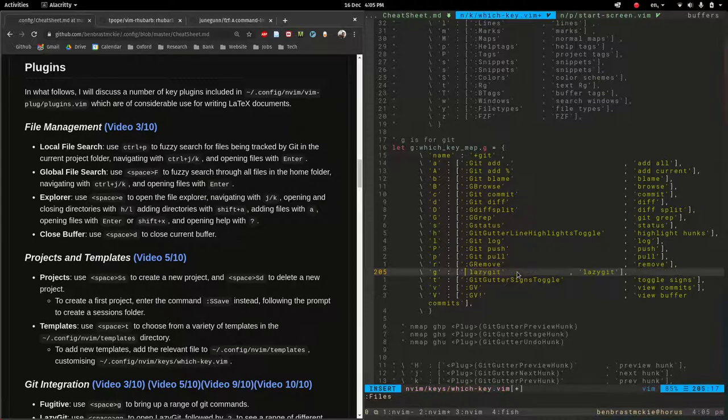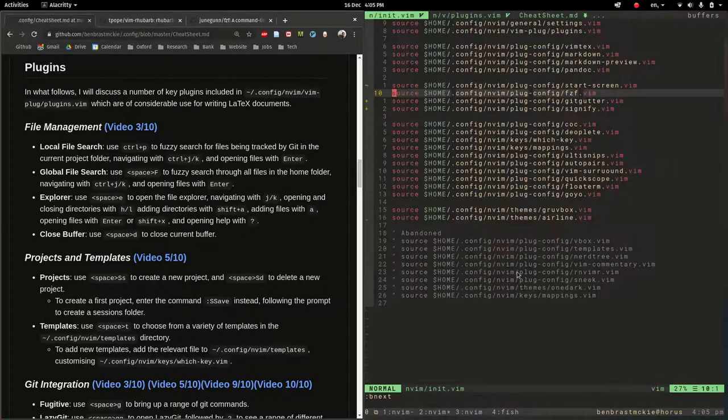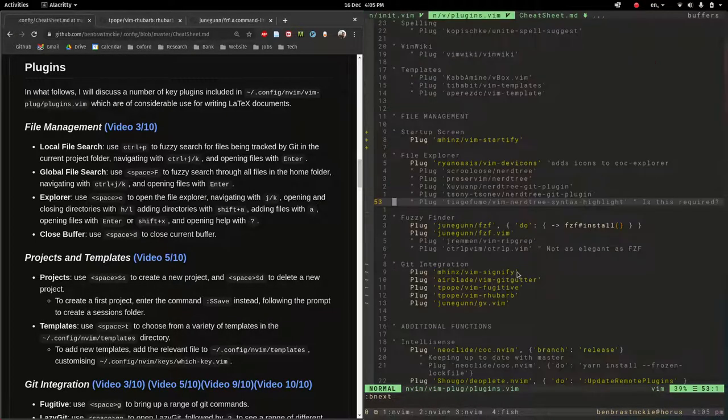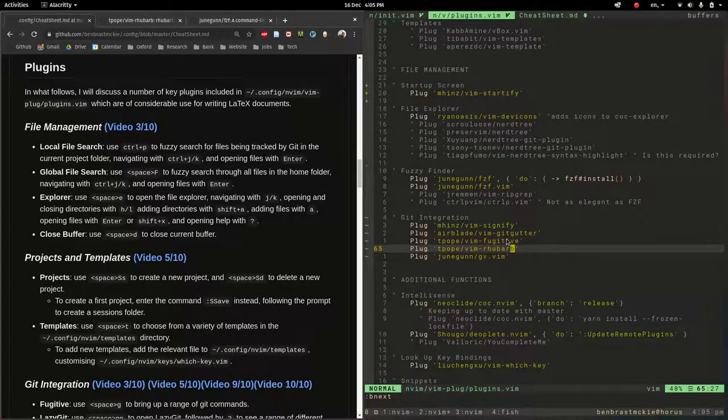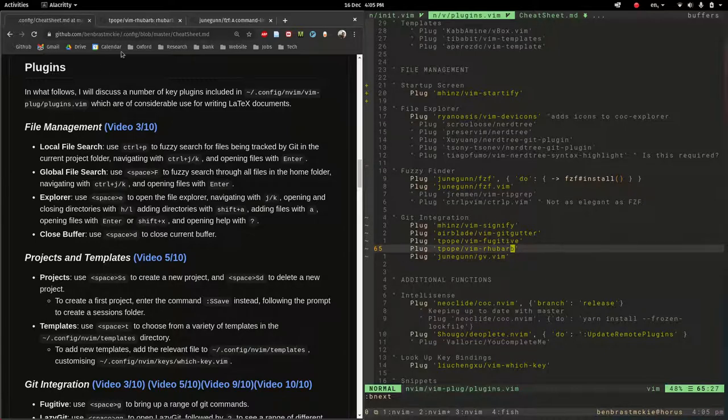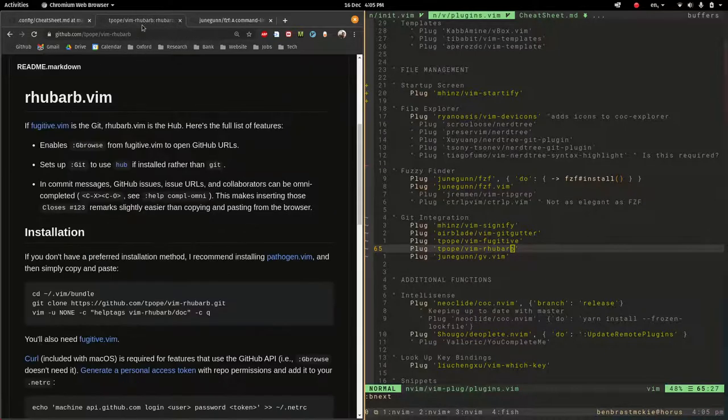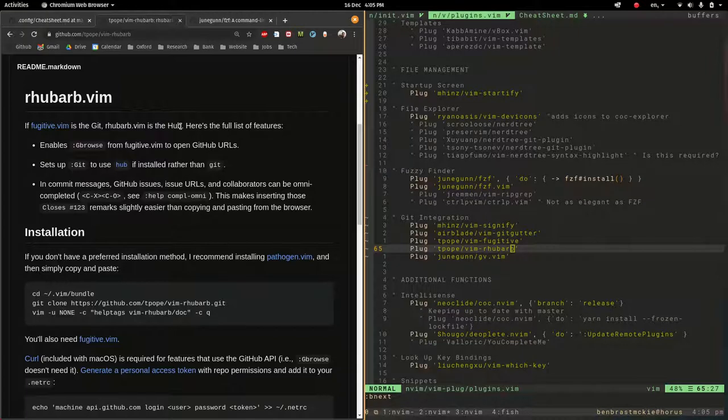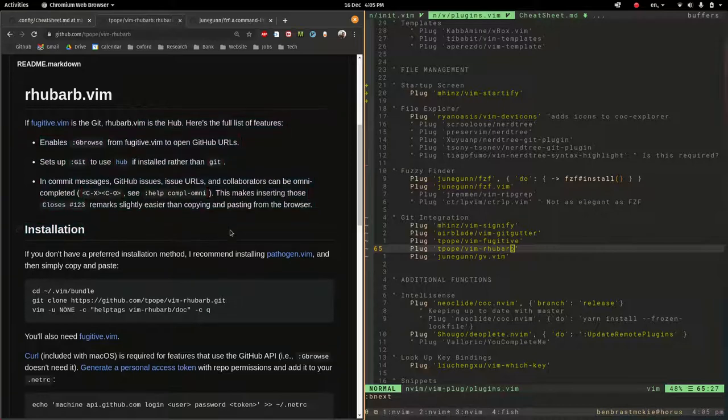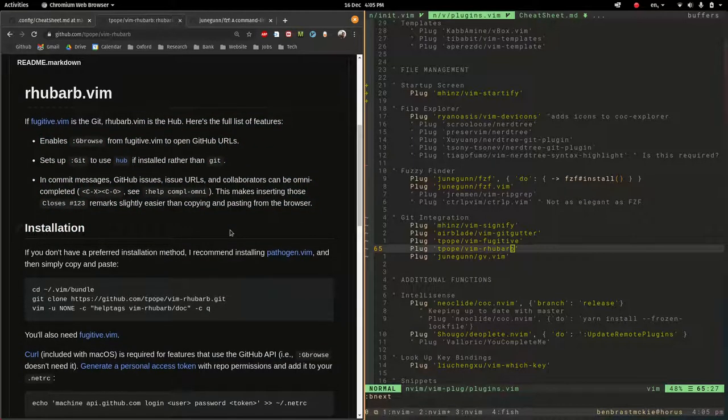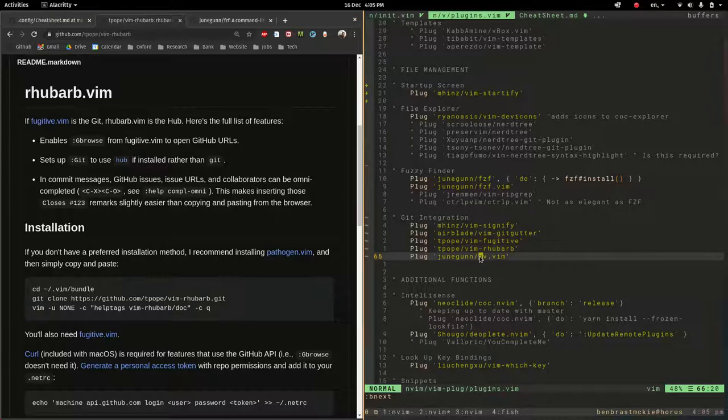All right let's go back. Okay so that is git vim fugitive. There's also rhubarb and gv. So I brought up the pages for these. So rhubarb says you know if fugitive.vim is a git, rhubarb.vim is the hub. I honestly don't totally know what all this means but it's basically a useful auxiliary plugin. The two of them work nicely in conjunction and something similar is true of gv.